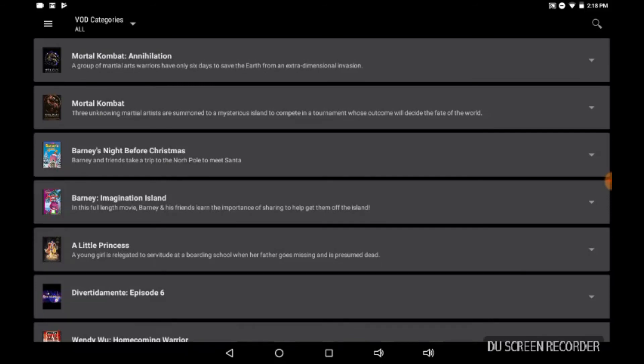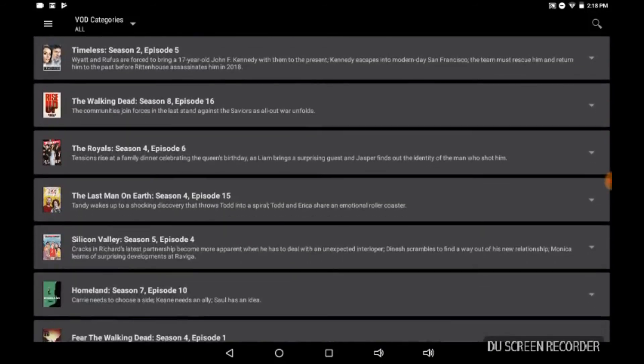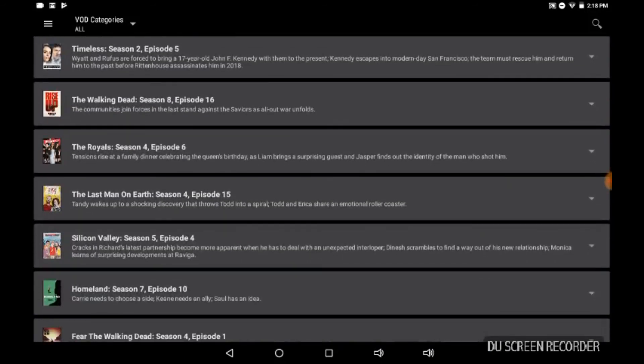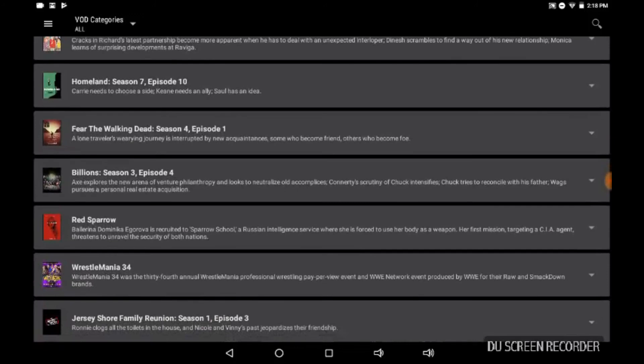Again, they break it down for you. You can look for whatever they have, whatever your viewing pleasure may be. Again, they keep up to date with the latest movies, TV shows. Kudos to Set about that.